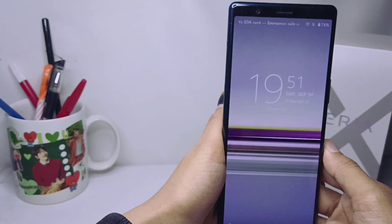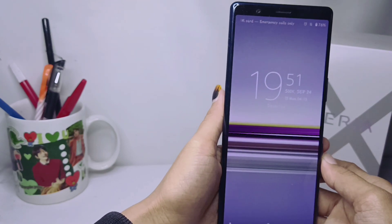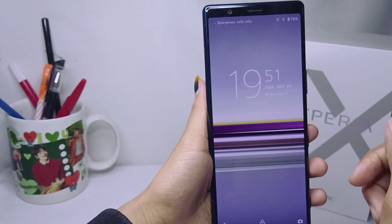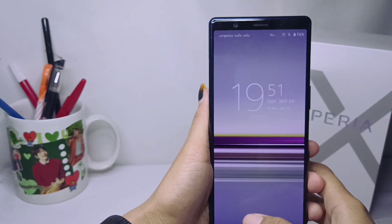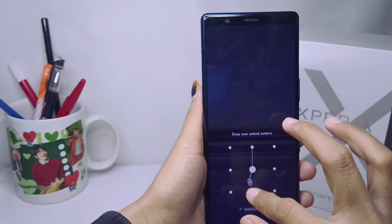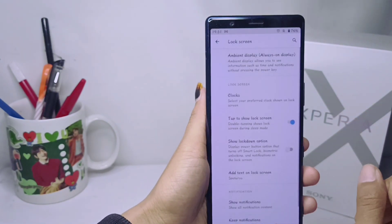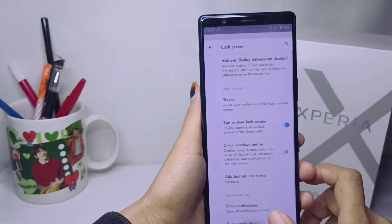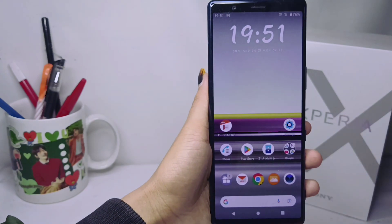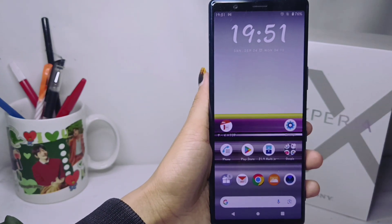That's the tutorial on how to show notifications on the lock screen on a Sony Xperia device. If you are helped by this video, don't forget to like and subscribe to get other information from this channel. Thank you.